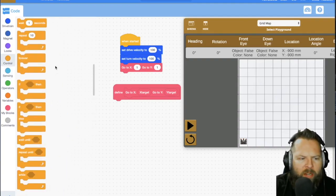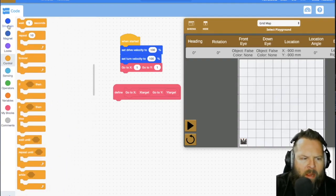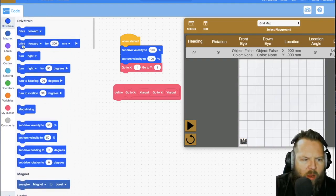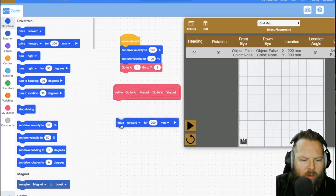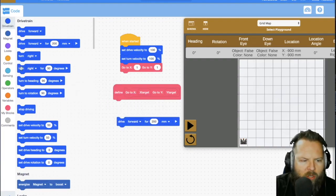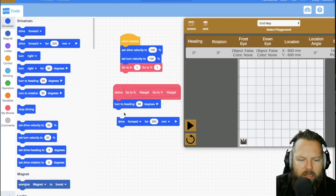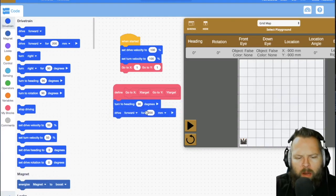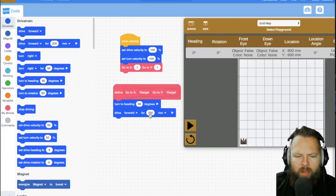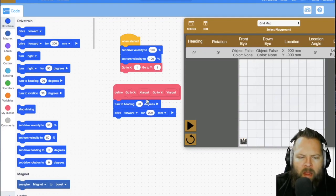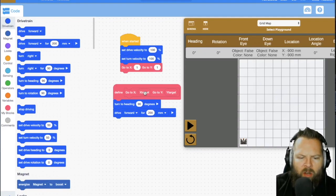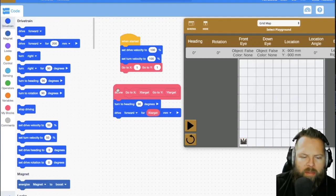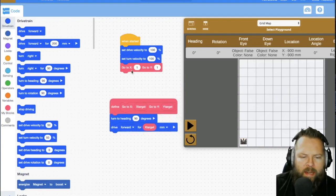I want to start by doing my X value. So I'm going to say drive forward or excuse me, turn right. I'm going to use heading and say turn heading to 90 degrees and then drive forward. Now I want to drive forward an amount that has to do with my X target. So right now, if I were to just put that in there like that,